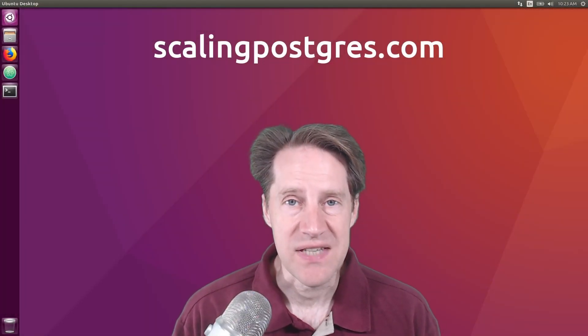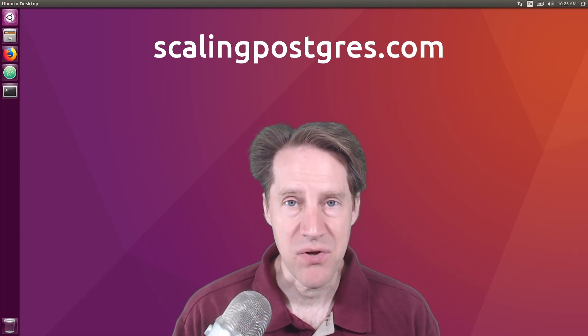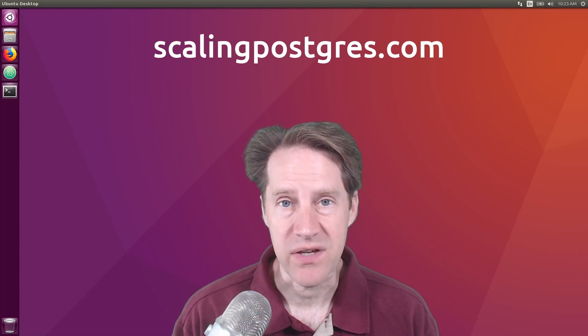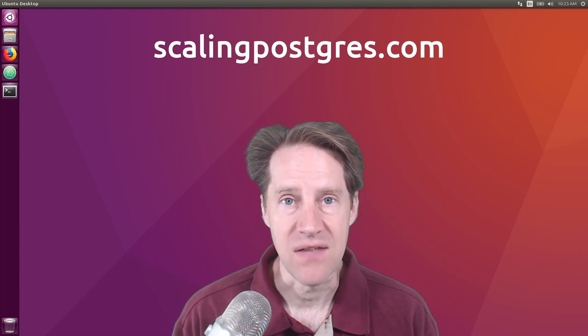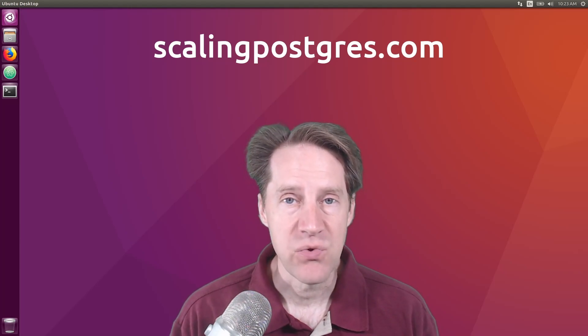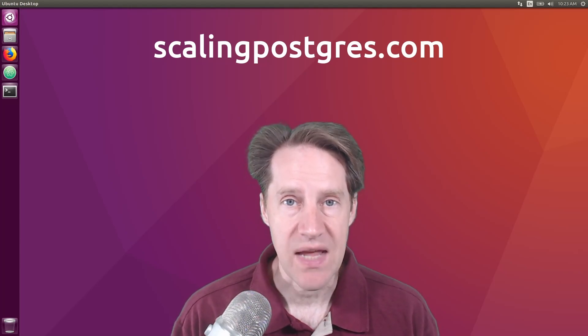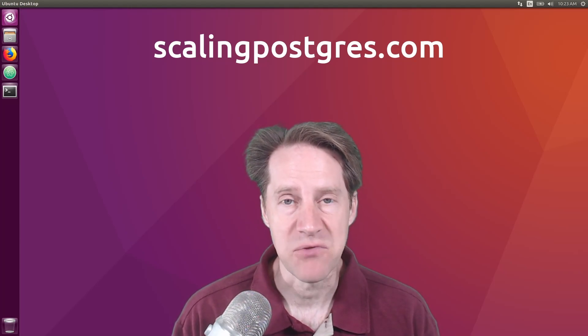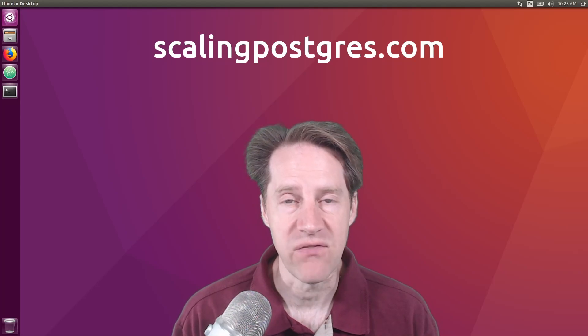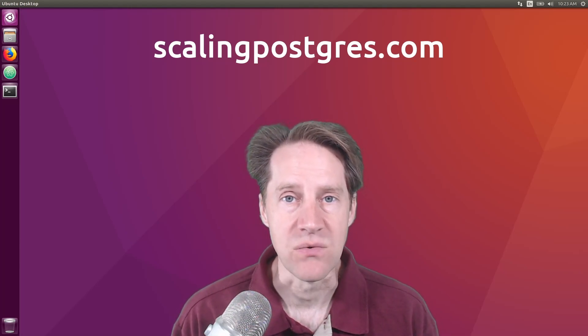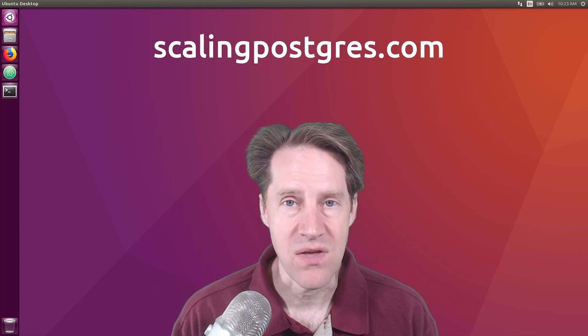That does it for this episode of Scaling Postgres. You can get links to all the content mentioned in the show notes. Be sure to head over to ScalingPostgres.com where you can sign up to receive weekly notifications of each episode. Or you can subscribe via YouTube or iTunes. Thanks.